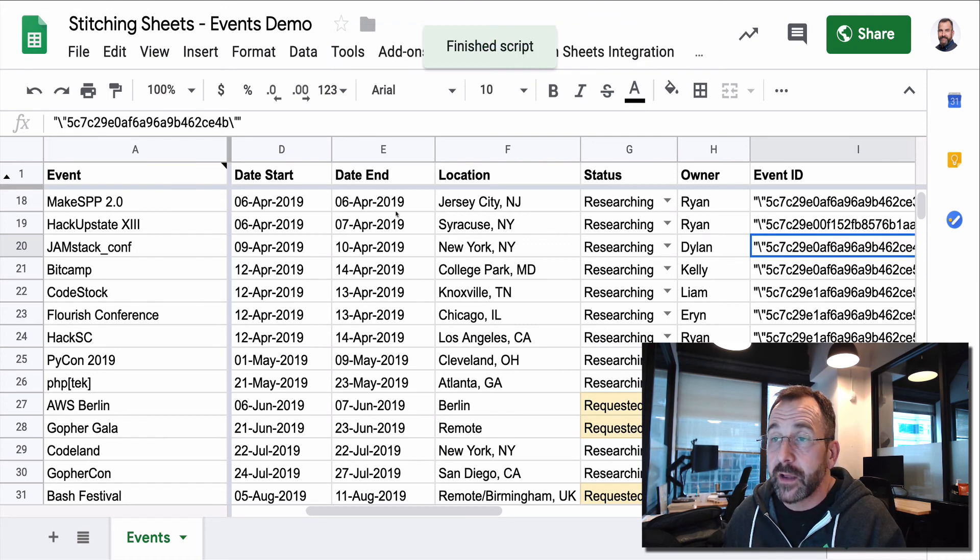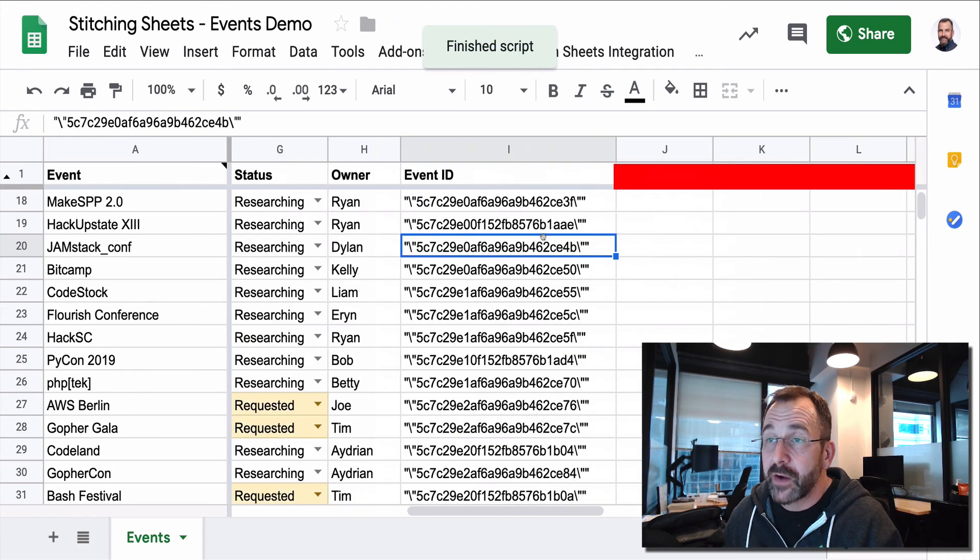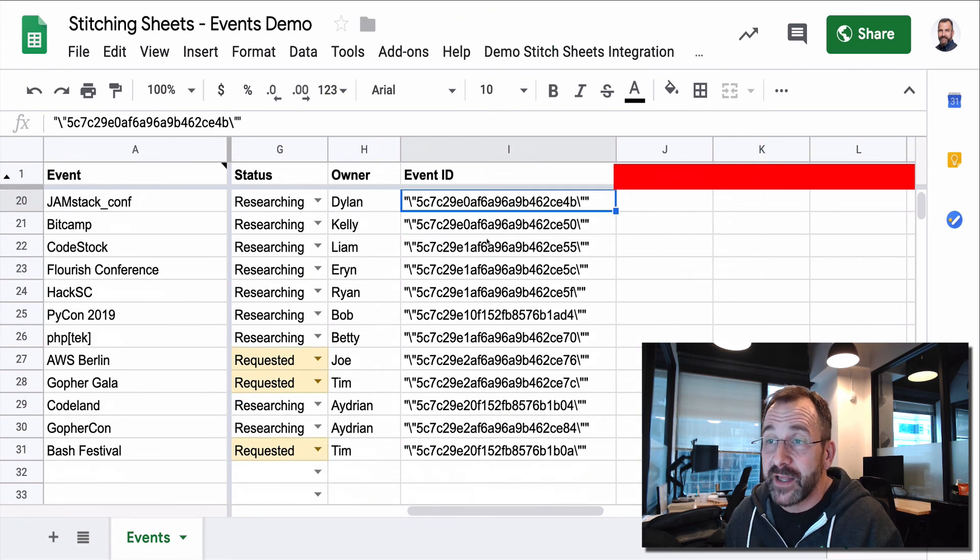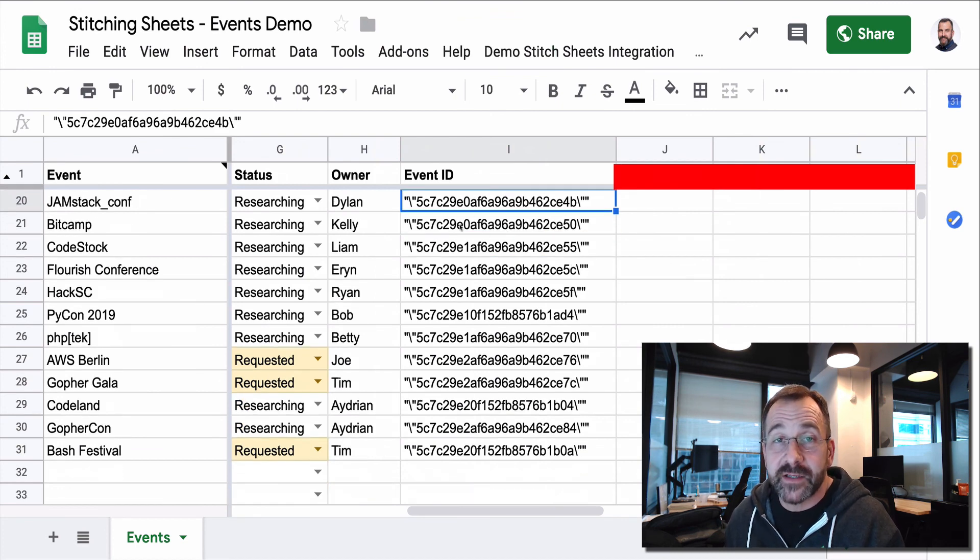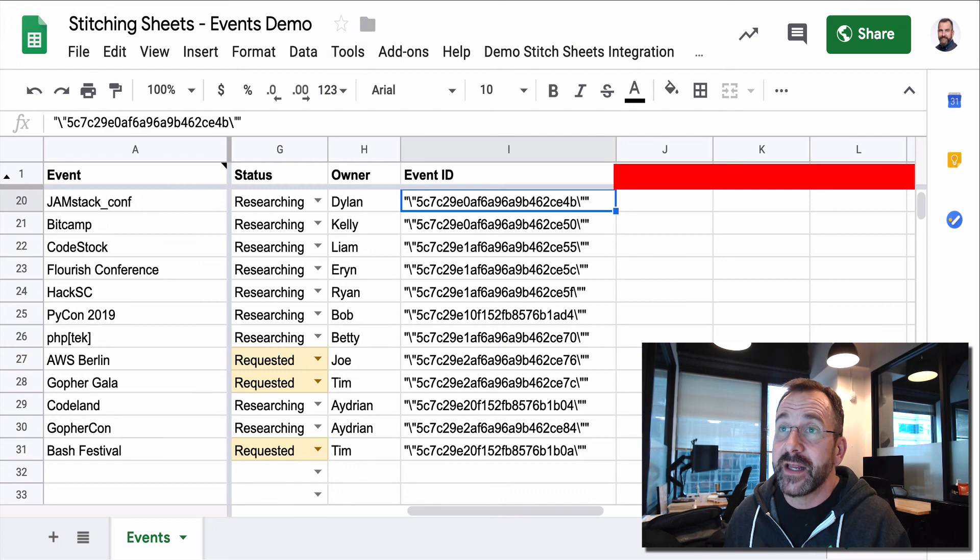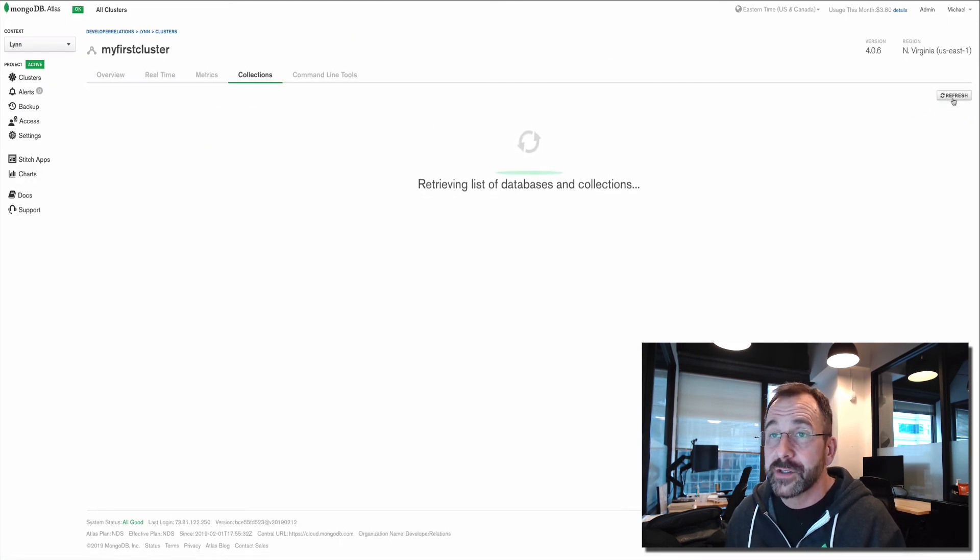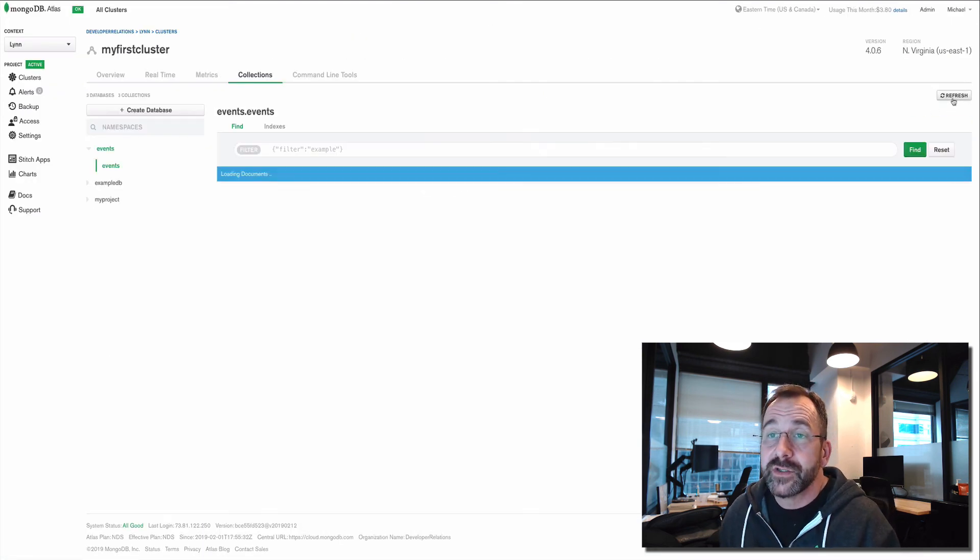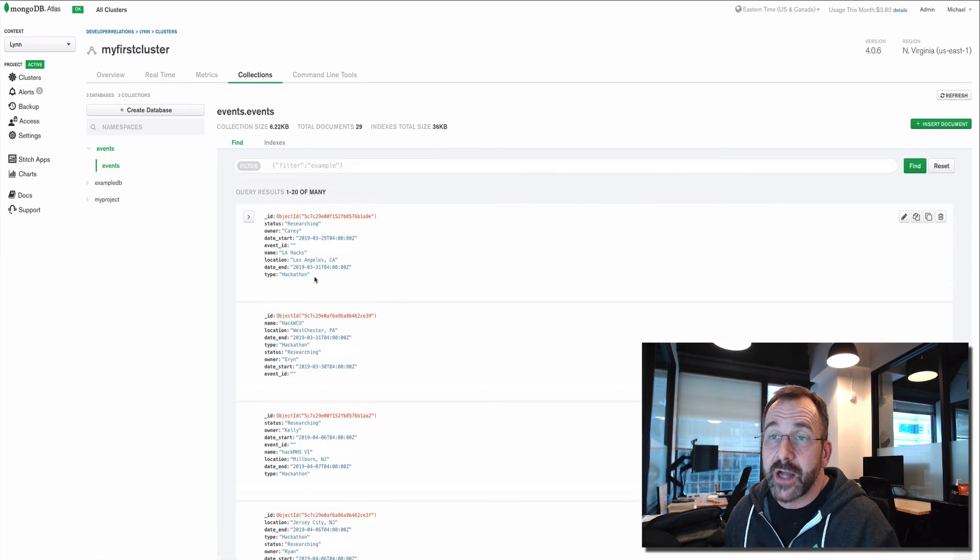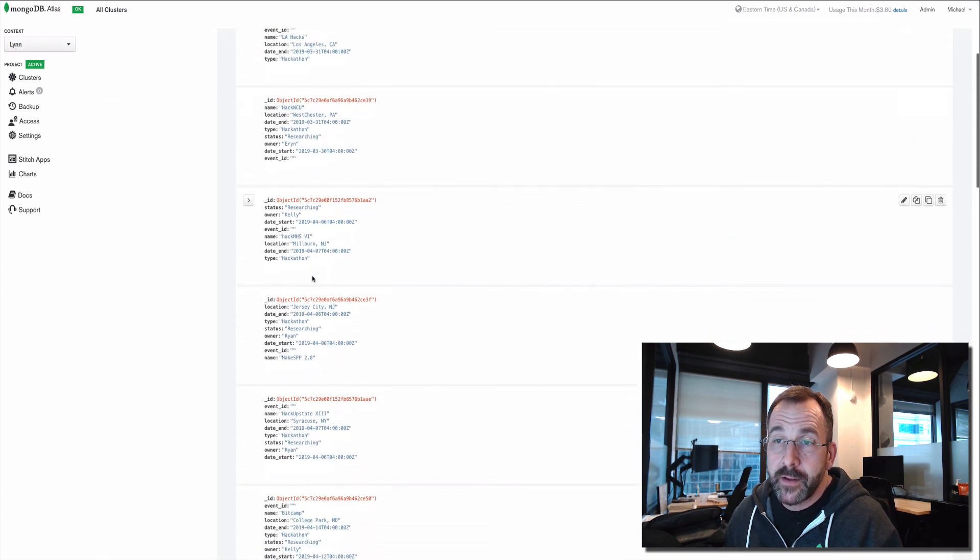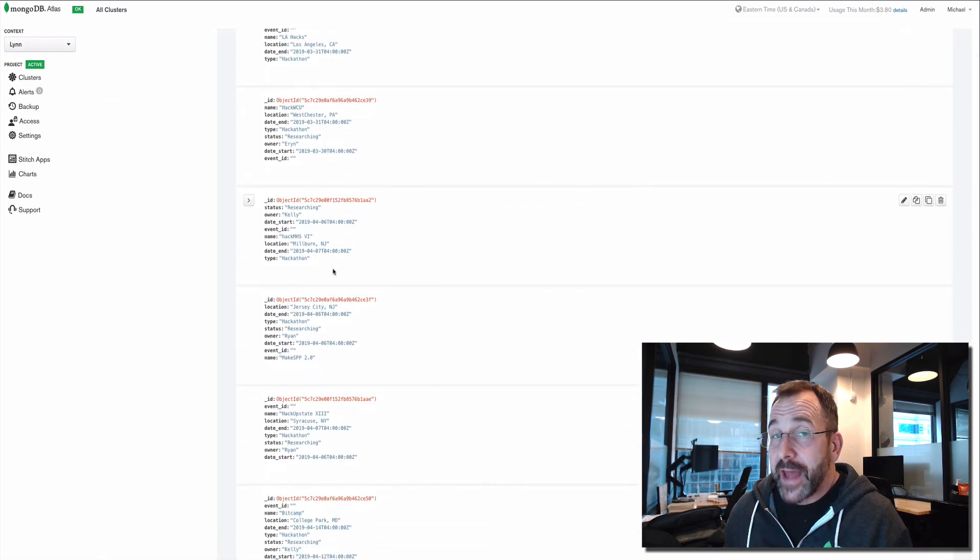And it's packaging up each cell item, inserting it into MongoDB, and getting back the object ID. This should look familiar. This is the object ID that has been inserted into Atlas. If we refresh, you should see the documents once again.